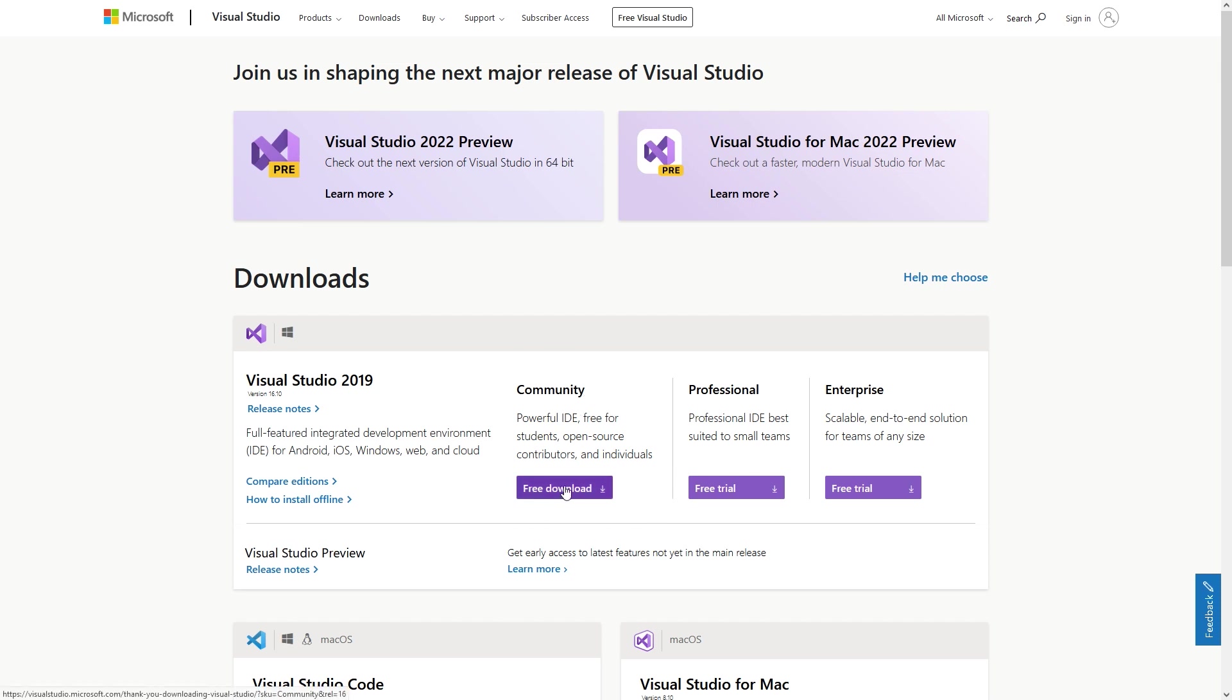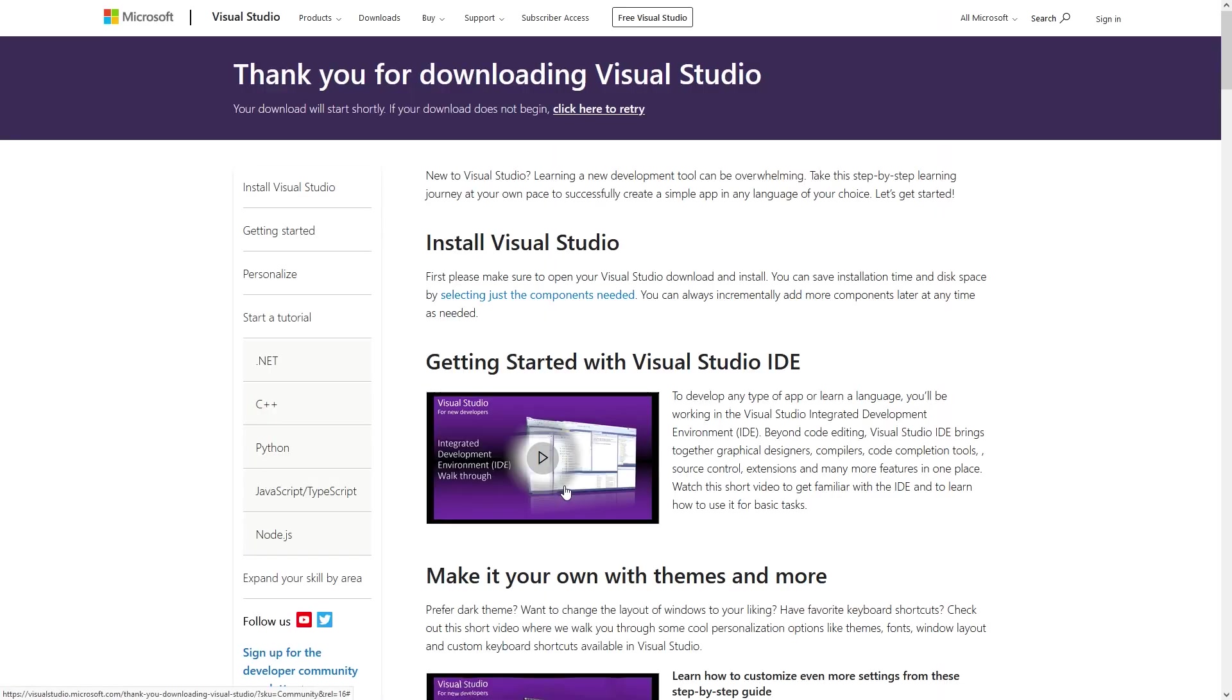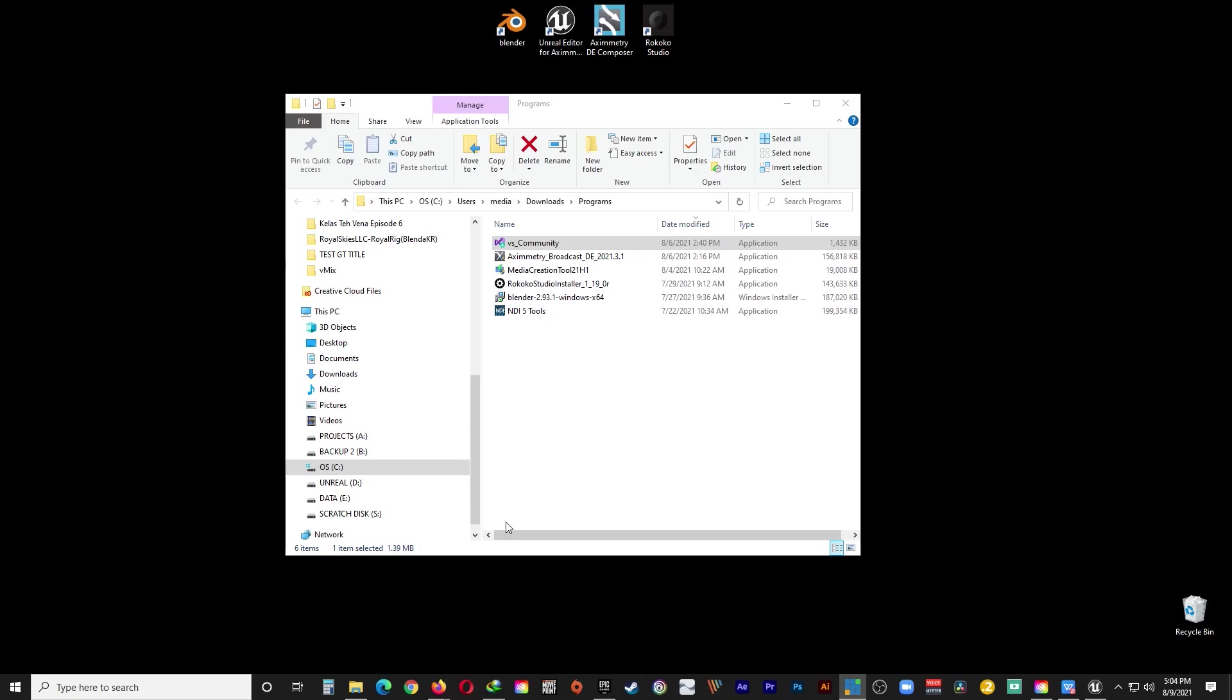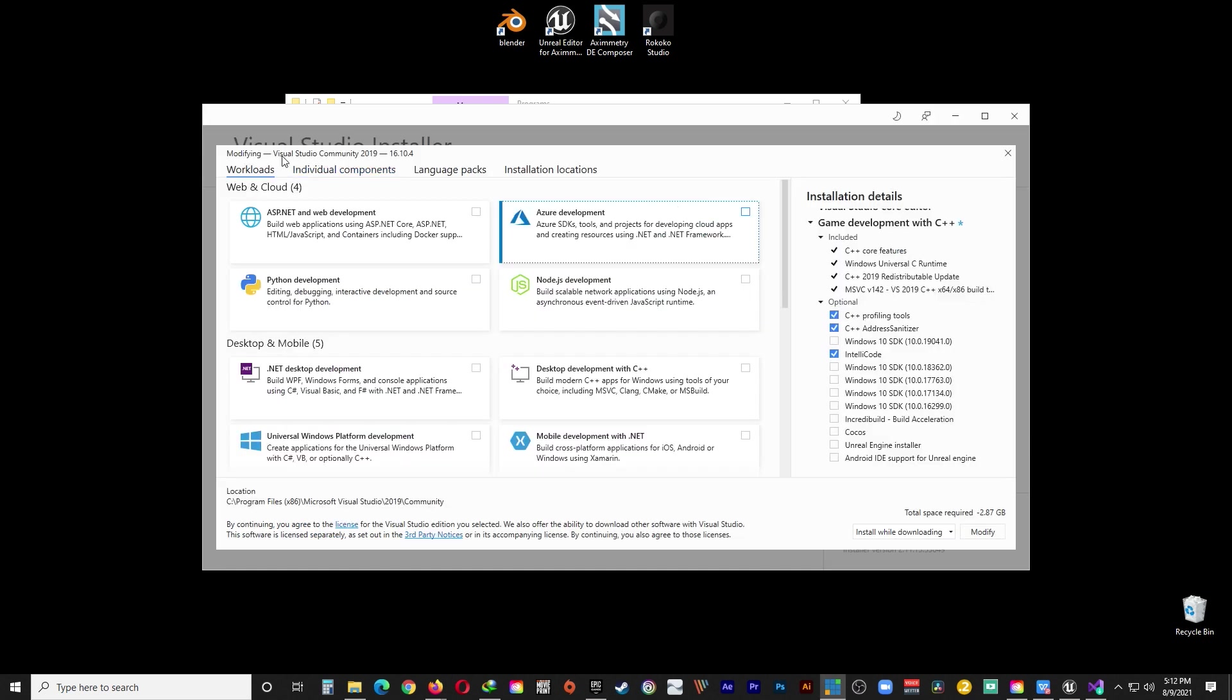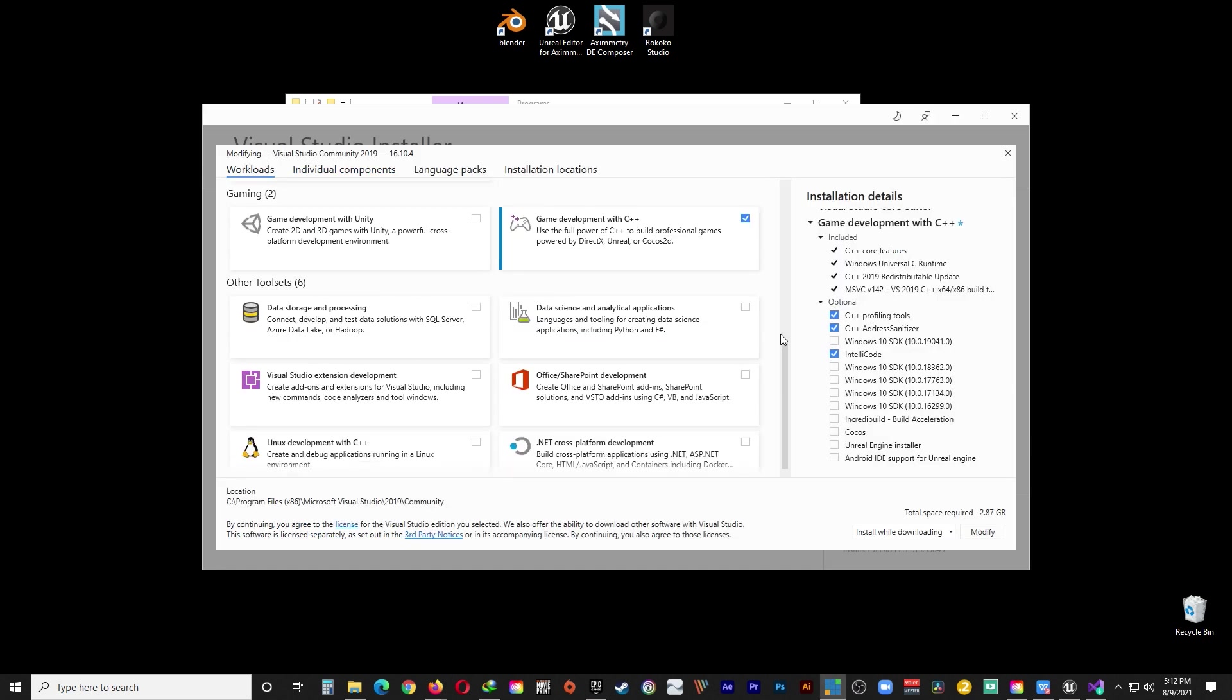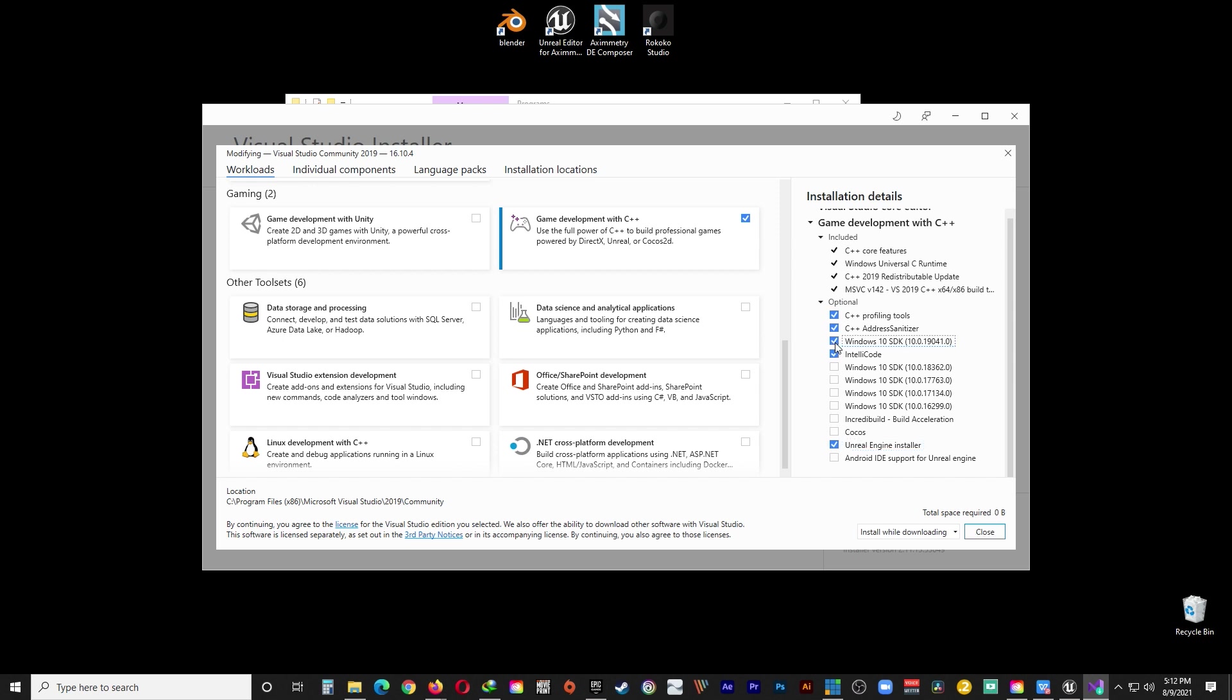Once you're done downloading it, go ahead and just install it. Continue. Make sure you are in the Workloads tab and scroll down till you reach Game Development with C++. Make sure you tick Unreal Engine Installer and Windows 10 SDK 10.0.19041.0.